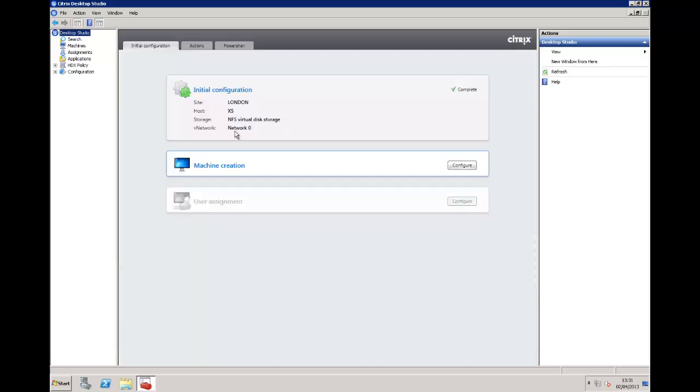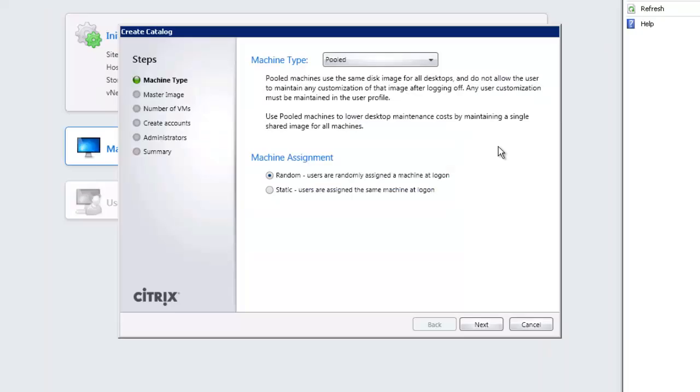Moving back then to the Desktop Studio which is going to give us our main landing page. We can see that our initial site is complete but we haven't created any machine catalogs yet so we can use the configure button and that's going to take me into the create catalog wizard.